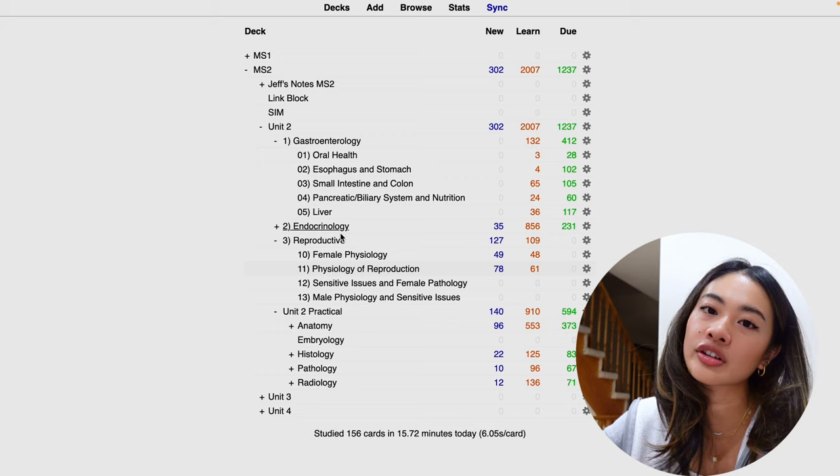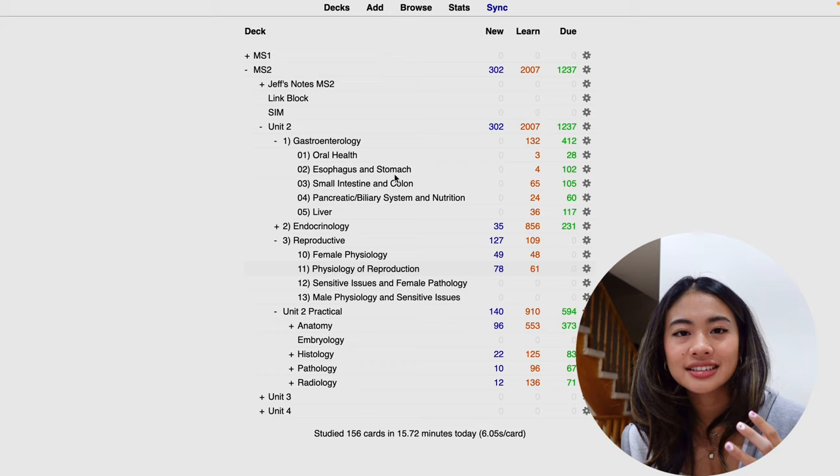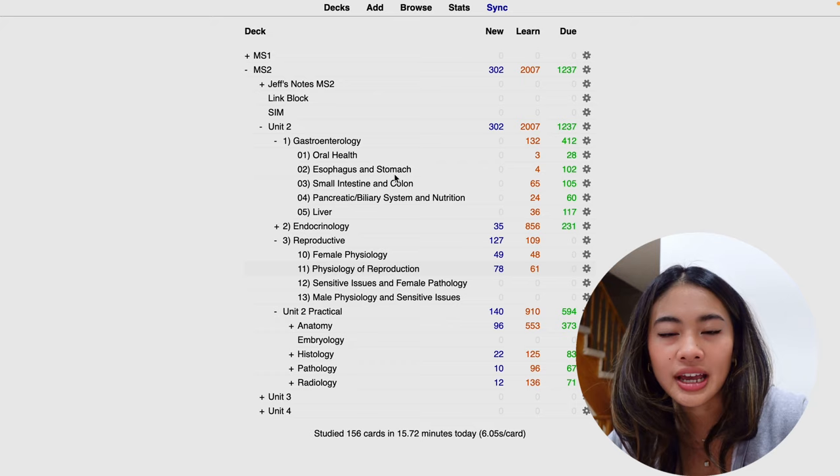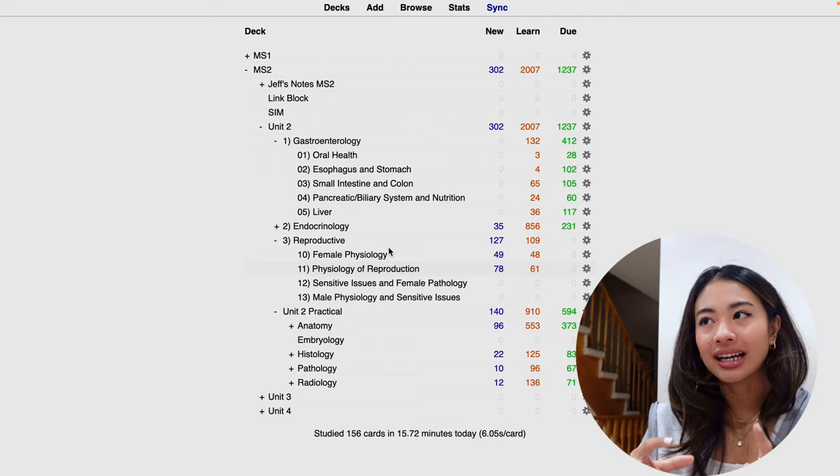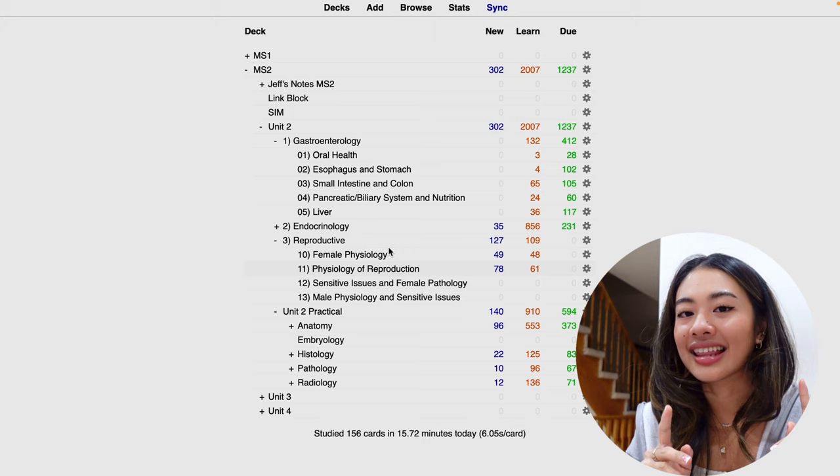So let's talk about filtered decks. These are study decks that allow you to create custom decks based on a set of criteria. These decks are temporary, and it allows you to focus on studying a subset of cards from the larger collection. So as you can see, I have a lot of cards to do. But if I only wanted to study a specific subset of information from this main deck, I can do that using a filtered deck, and this is how you do it.